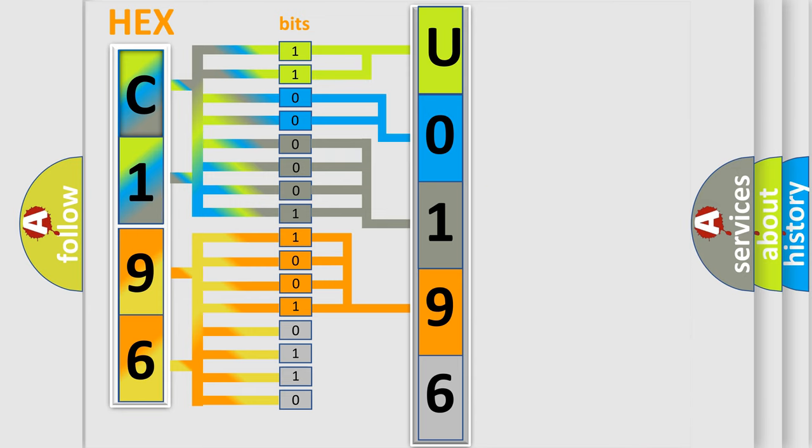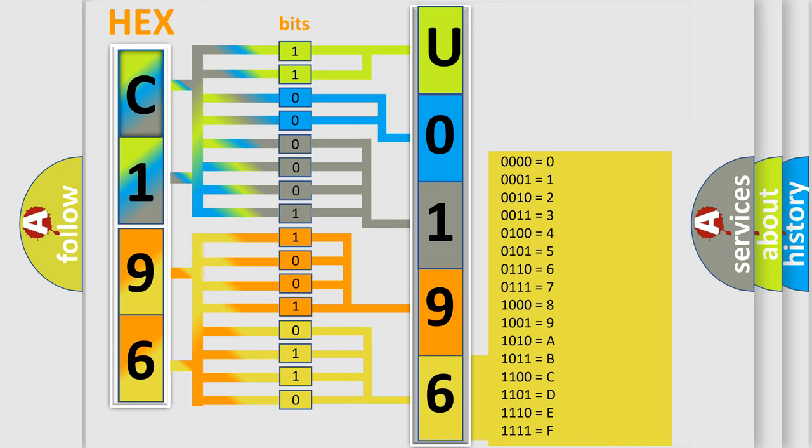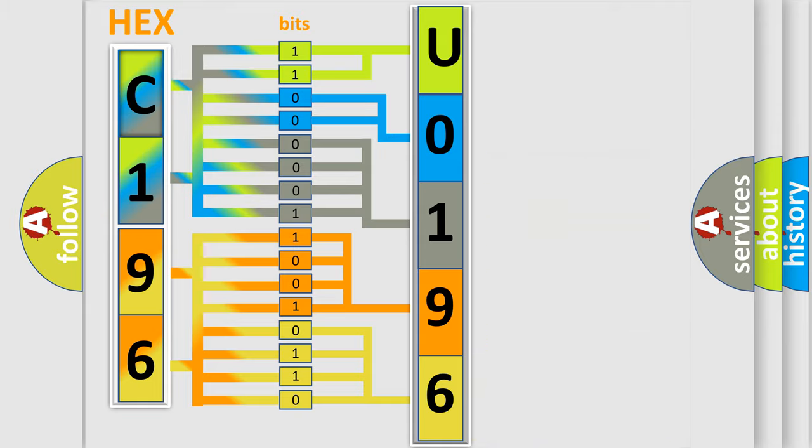A single byte conceals 256 possible combinations. We now know how the diagnostic tool translates the received information into a more comprehensible format.